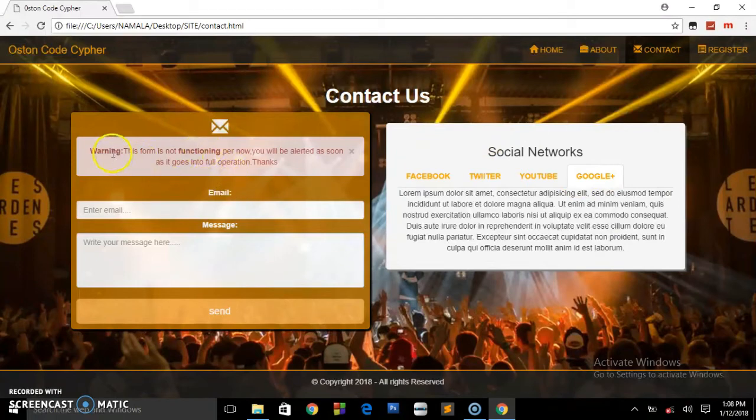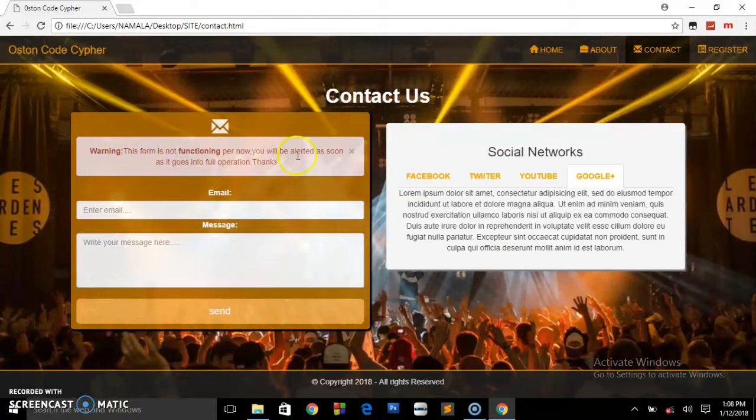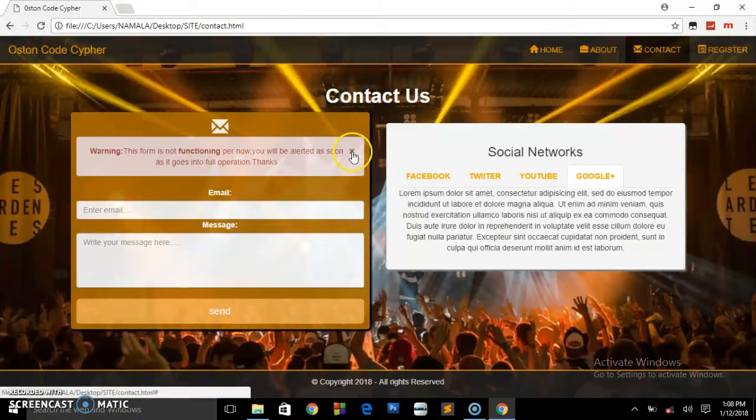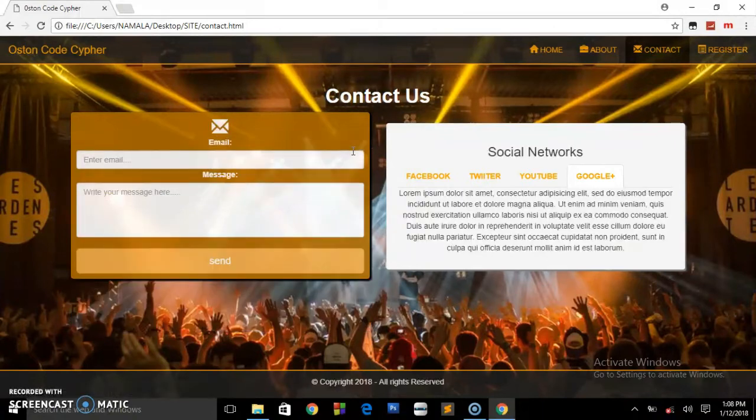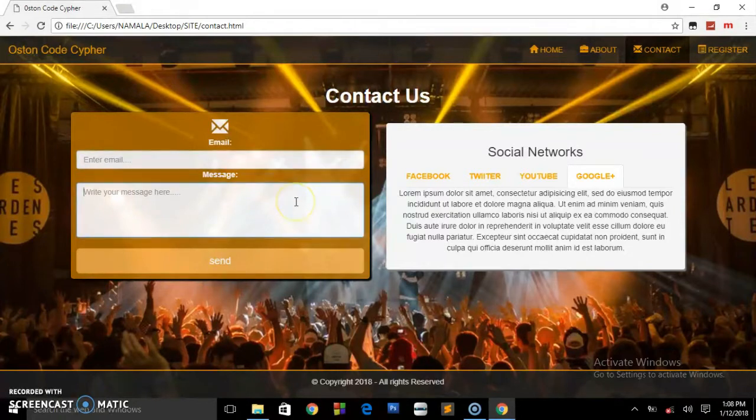Here's this alert warning: this form is not functioning by now, you will be alerted as soon as it goes into full operation. When the user reads this they'll be able to click this X and the alert will disappear, but it will keep appearing when the page is refreshed.